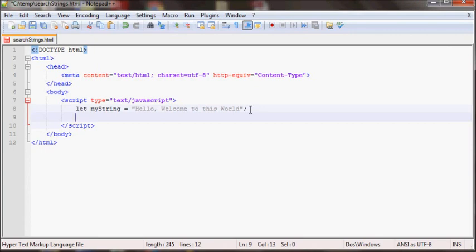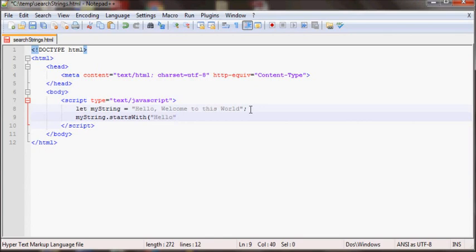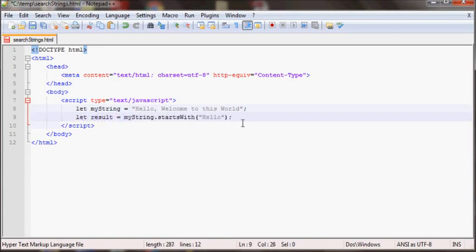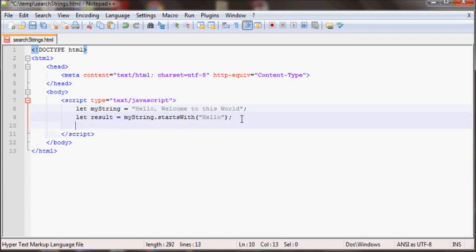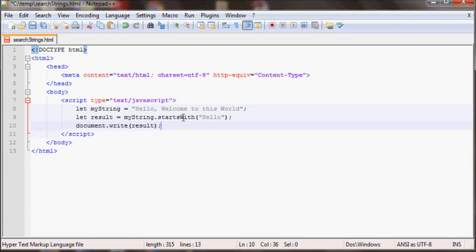For example, if I do myString.startsWith and I'll put hello, and let me just output this into another variable and then I'll write that out.